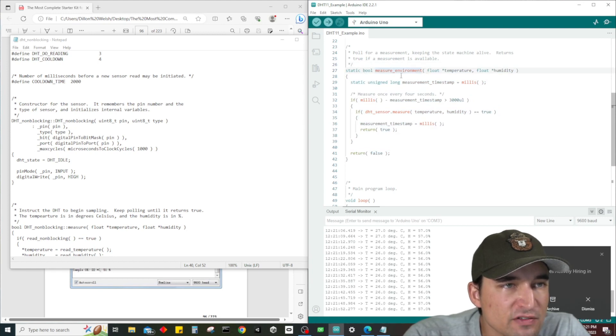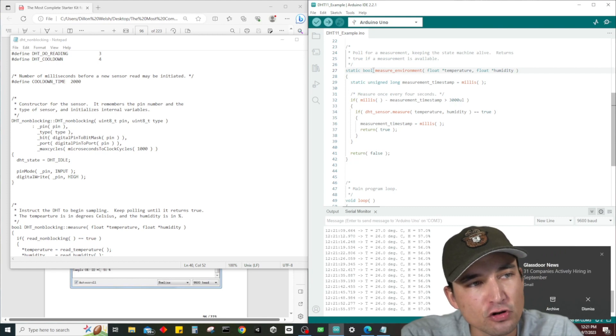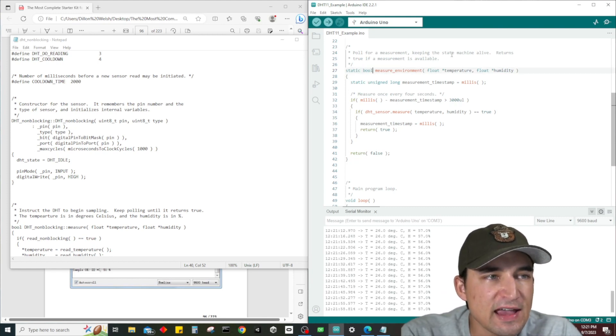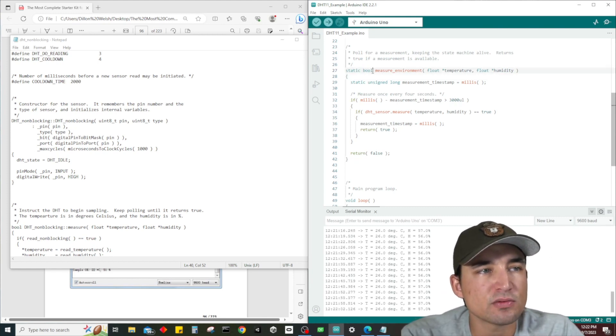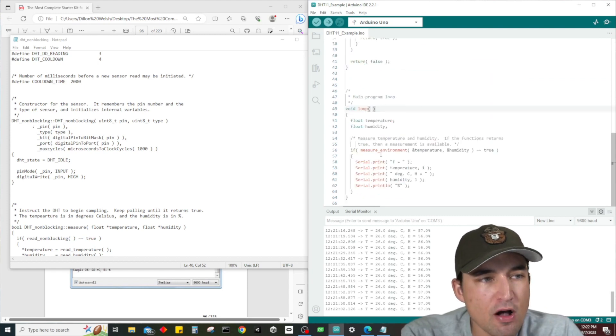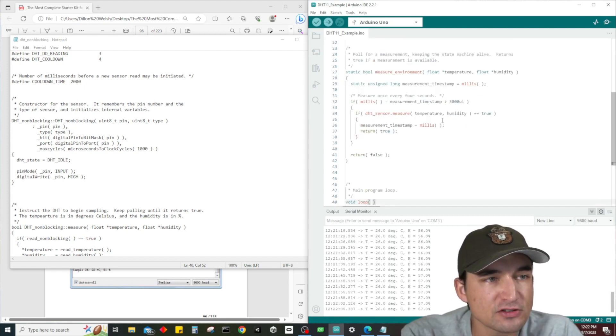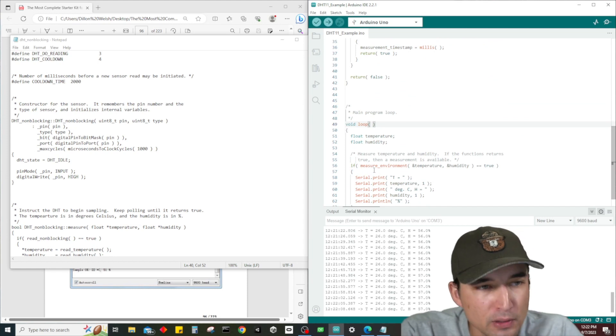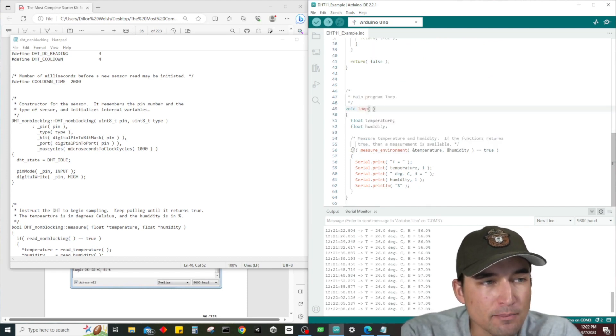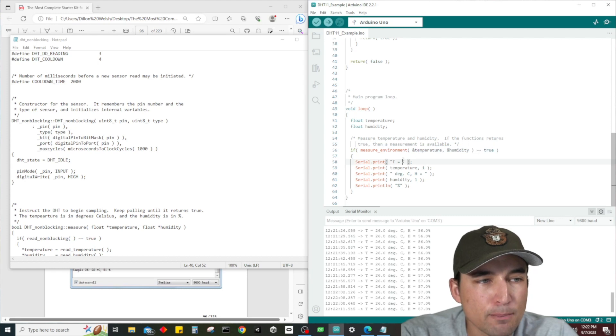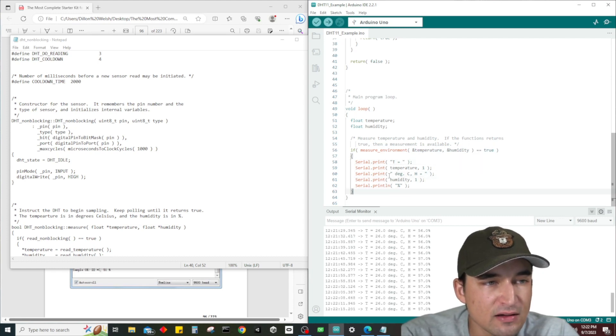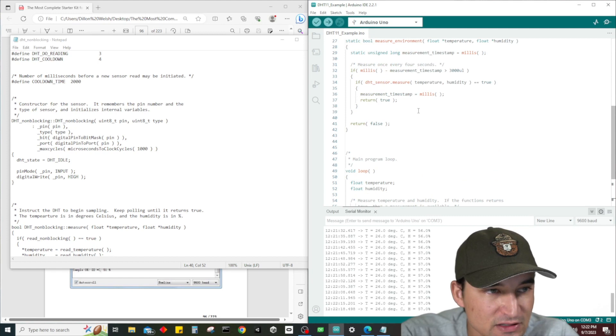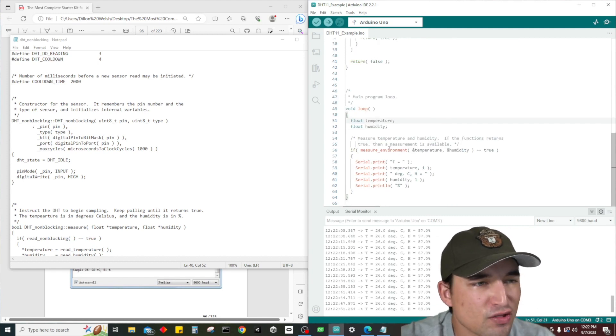And then we have our setup - all it does is set the baud rate to 9600. We have a function: static bool measure environment, float temperature, float humidity. Bool means true or false, so this is a function that's going to return true or false when we call it.